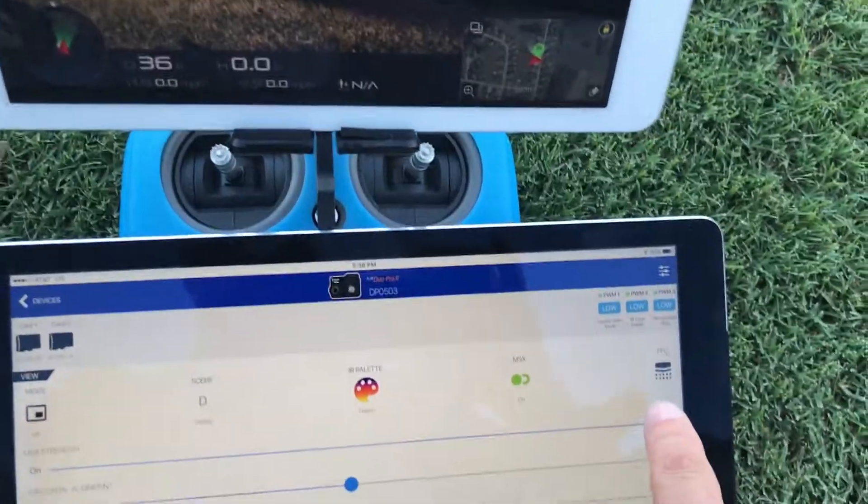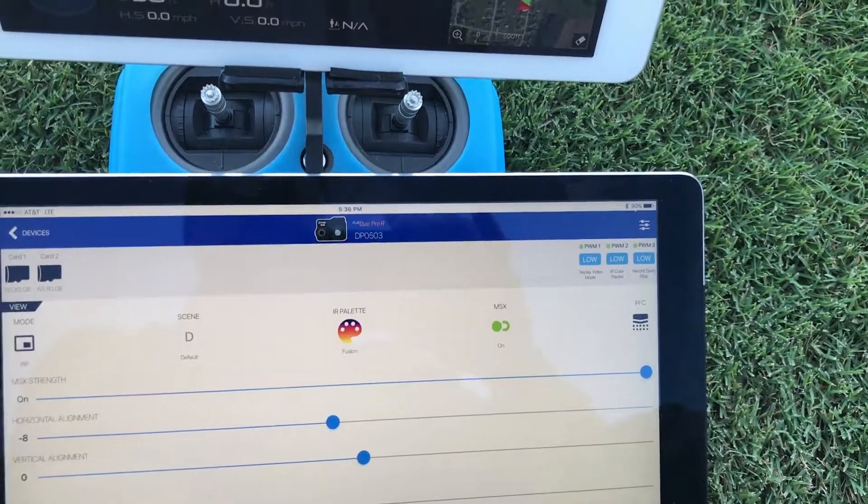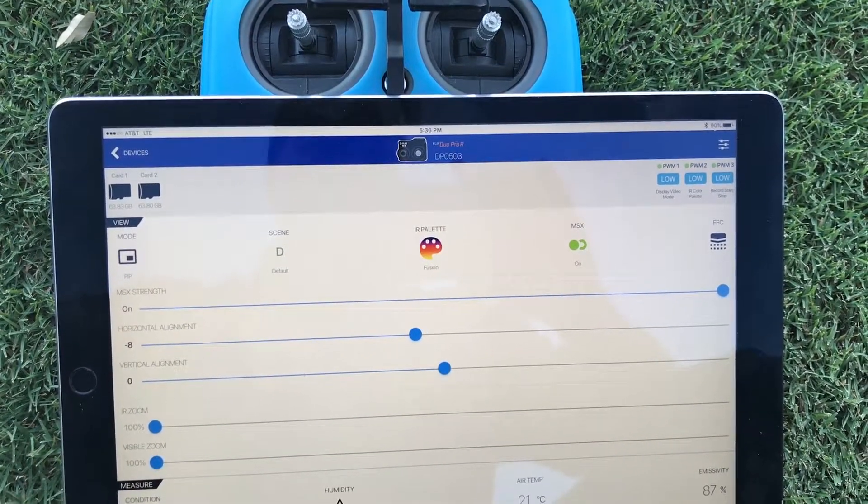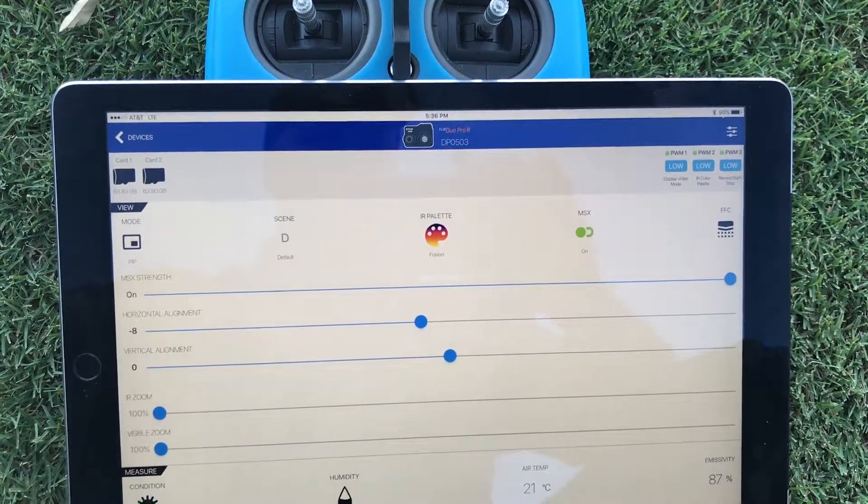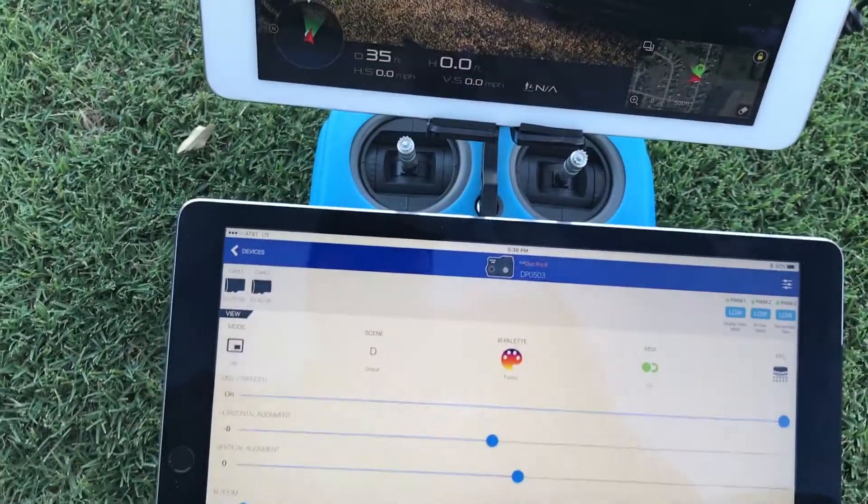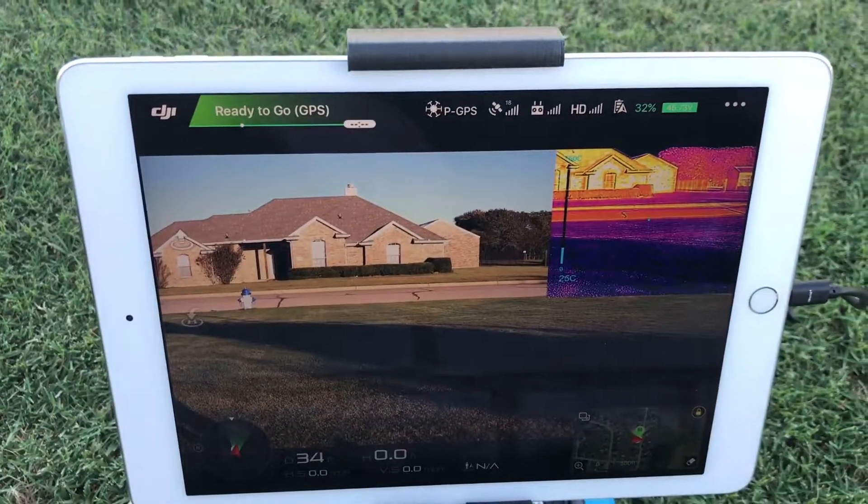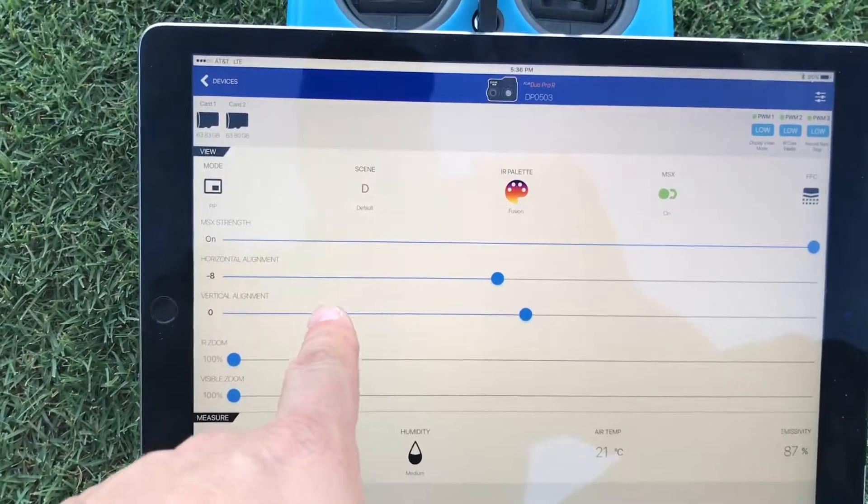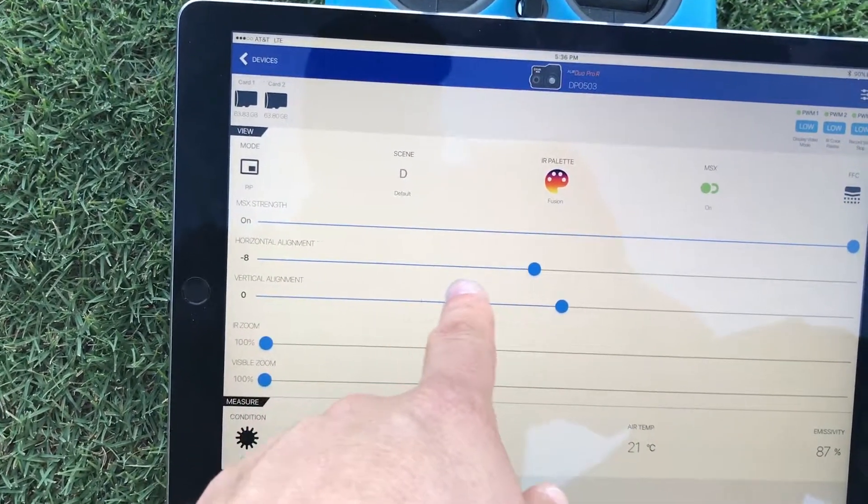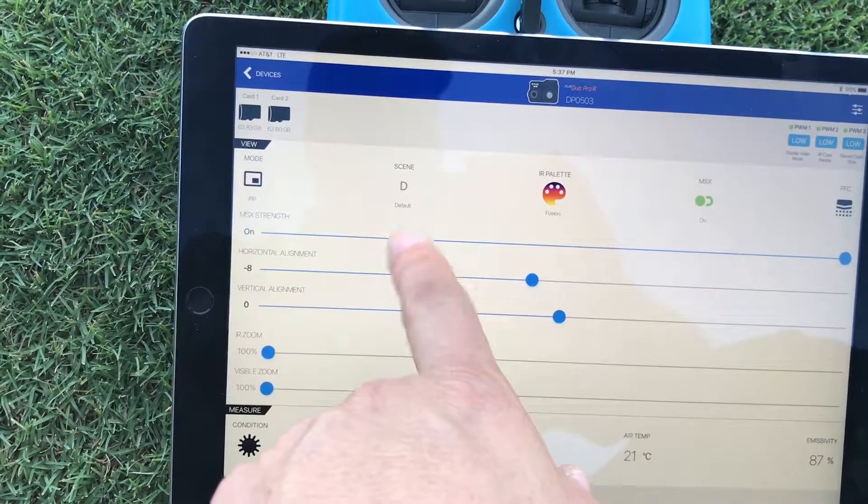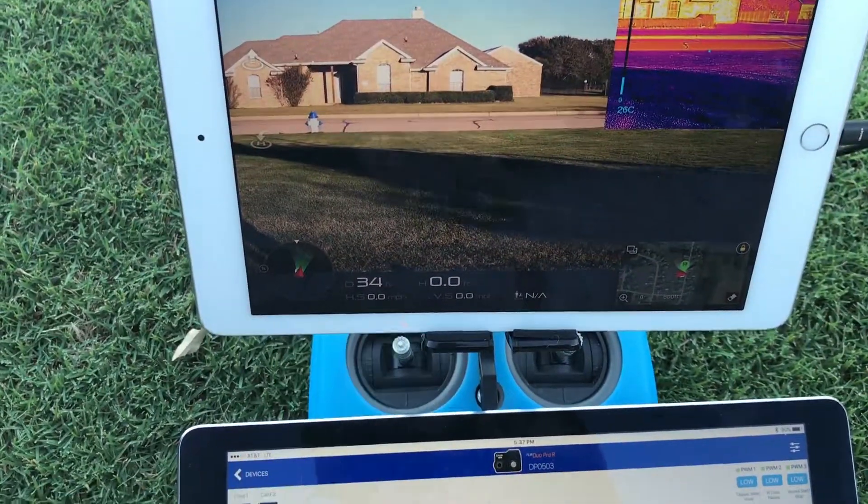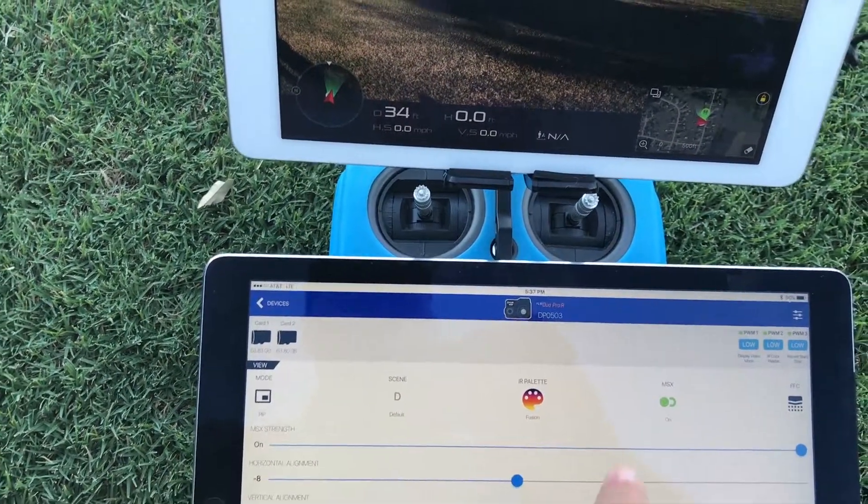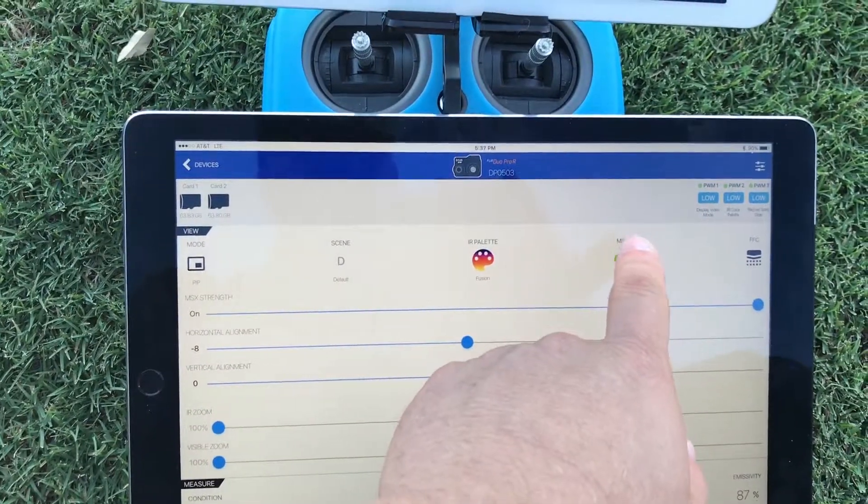And then of course the flat field correction over here, anybody familiar with using a FLIR thermal imager knows what that is. Basically you do that anytime things are getting a little noisy in your thermal image. You hit it, you won't be able to see anything because this is stationary right now. Also on the MSX you have horizontal vertical alignment so you can align the picture alignment if it does seem to be a little off, which is nice, it gives the user a lot of control.